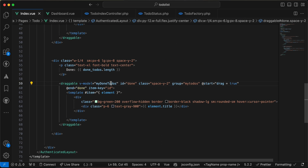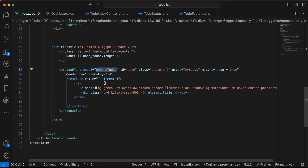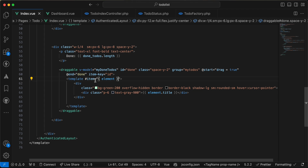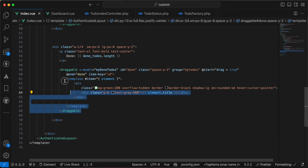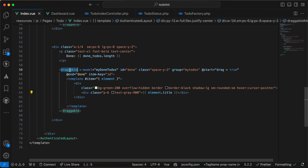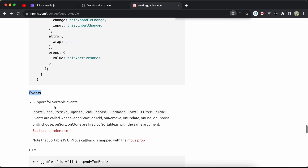For my done to-dos I defined done-todos as data, not a property, and inside the template I defined the item slot again and listed it using element.title. It's very easy to use. The draggable package also has some events.